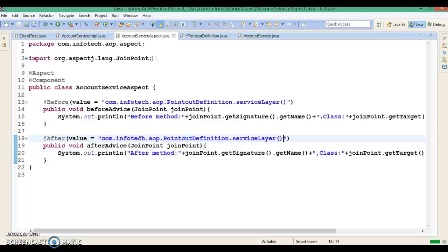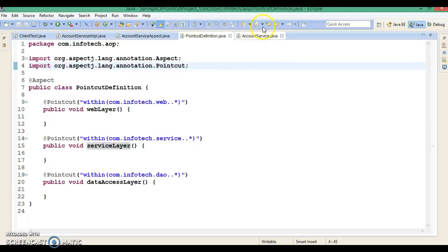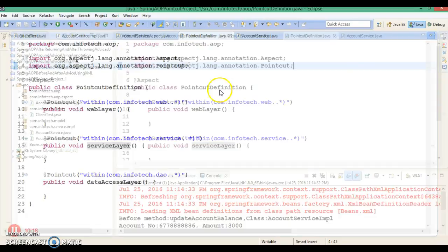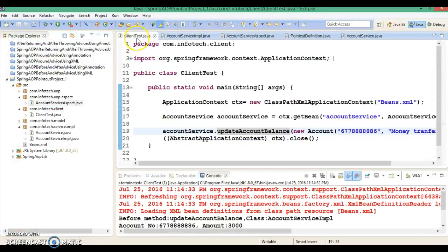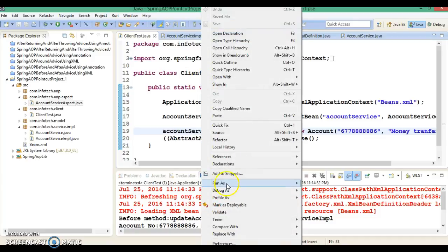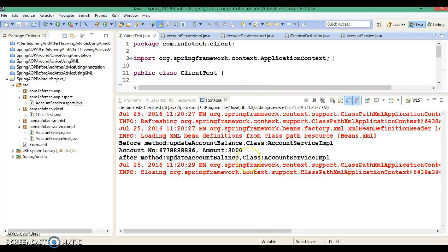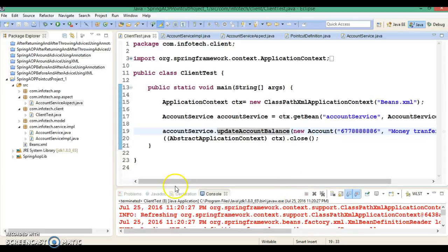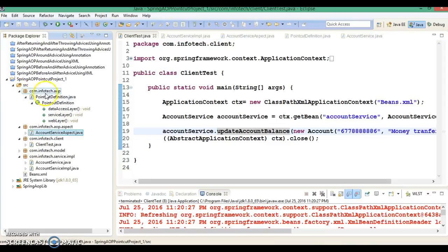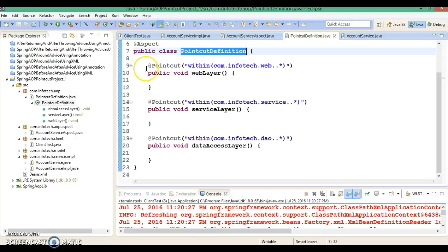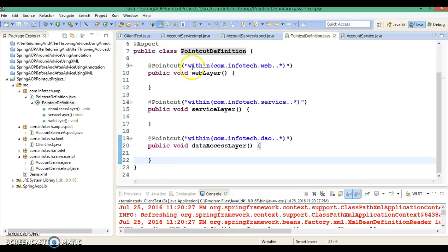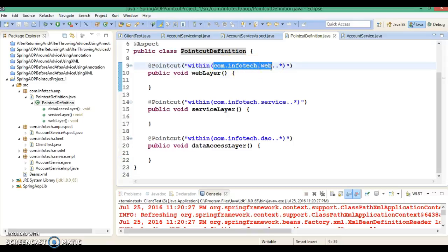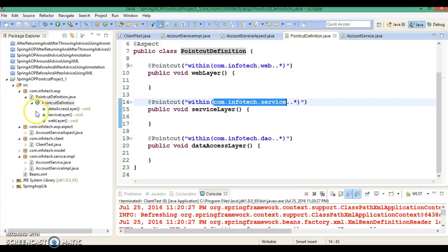This is one of the best approaches I've ever seen to define a pointcut. If I run the application after doing this modification, it should run successfully — and look, it is running successfully. The advantage is that you define a separate class, you may define multiple methods for every layer, and you specify the sub-packages instead of the entire package. Here I have defined com.infotech.service.